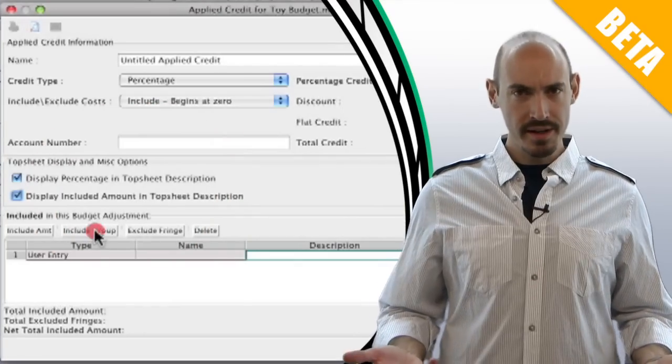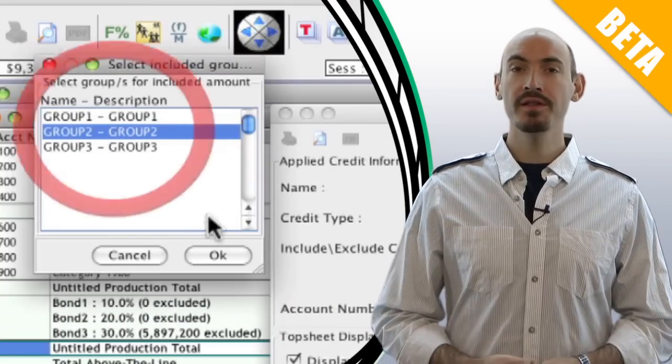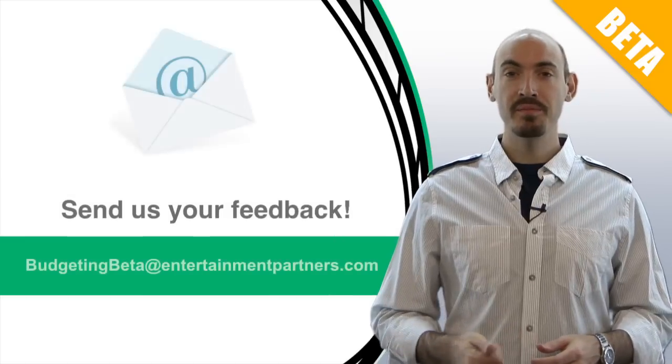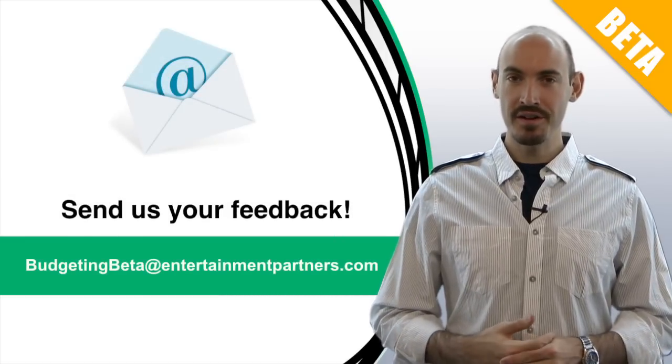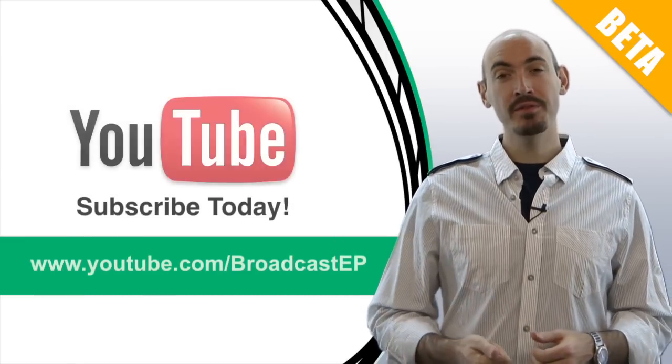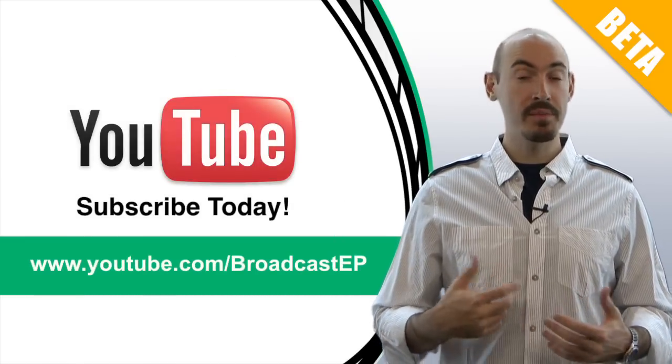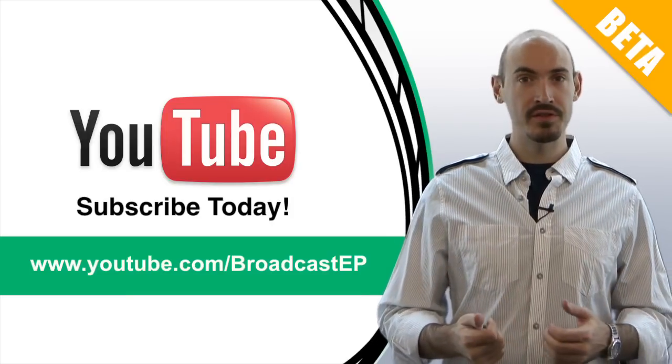That's fantastic, am I right? Well, if I'm right or wrong, we'd love to hear what you think. You can send your feedback to budgetingbeta at entertainmentpartners.com, and be sure to subscribe to our YouTube channel so that you can get updates on when we add new videos and tips and tricks.